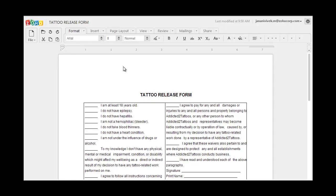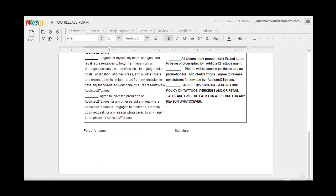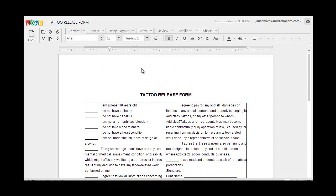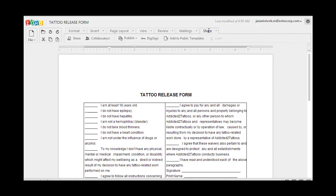Once you have finished formatting your document and when it's ready to be sent out for digital signing, click on the Share tab at the top and click on the DigiSign button.